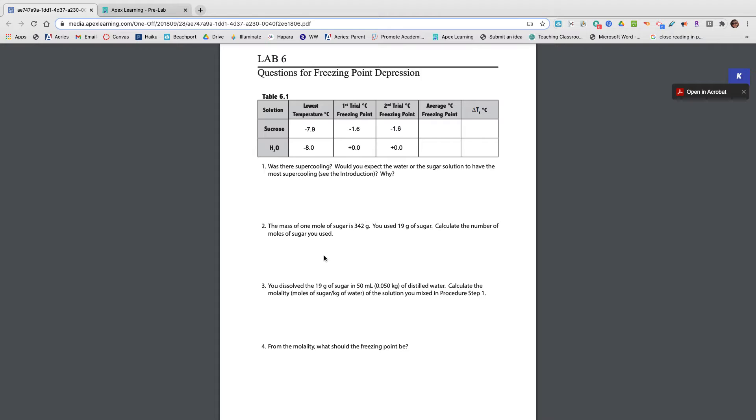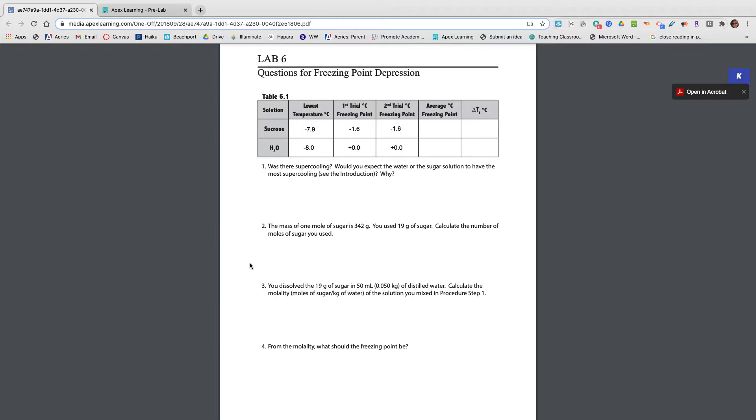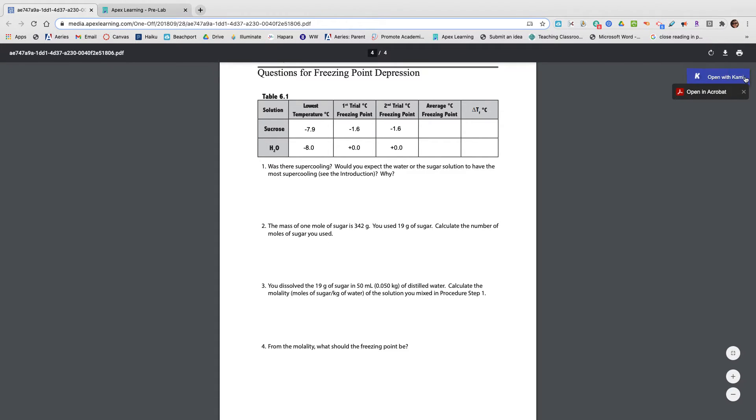Question number two tells you that the mass of one mole of sugar is 342 grams. You used 19 grams. How many moles did you use? So let me kind of give you a better idea of what you would do here.